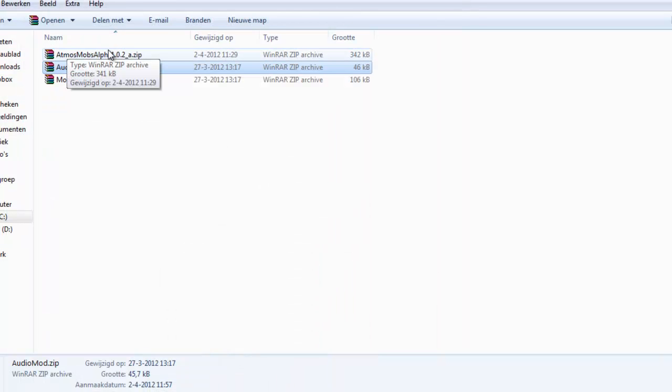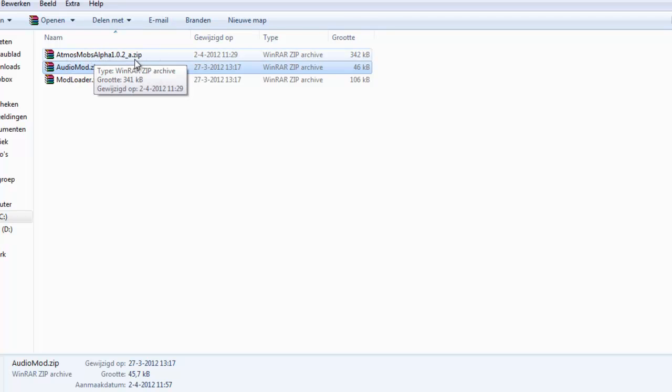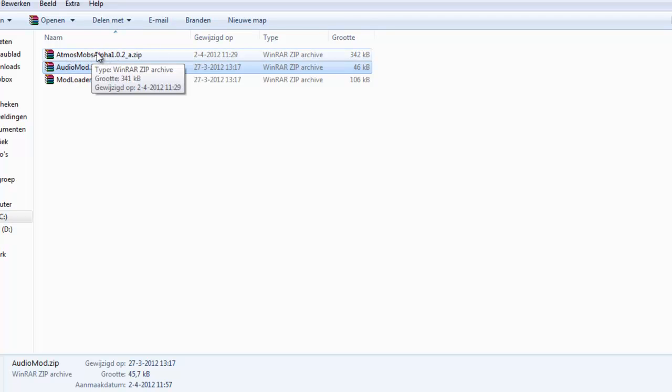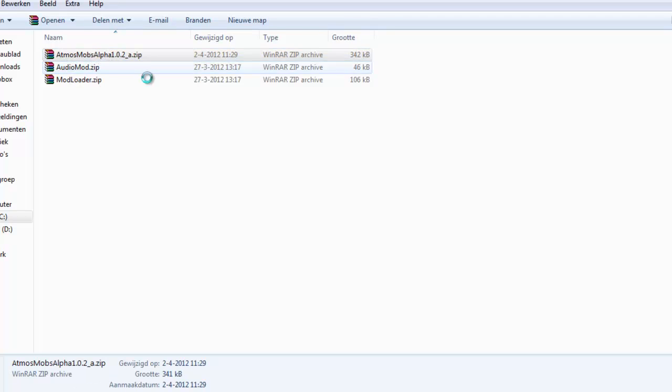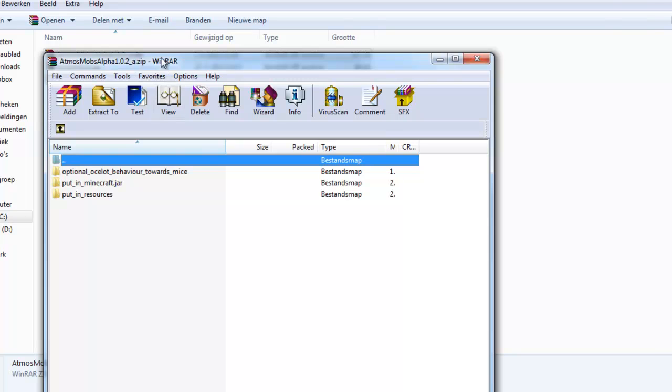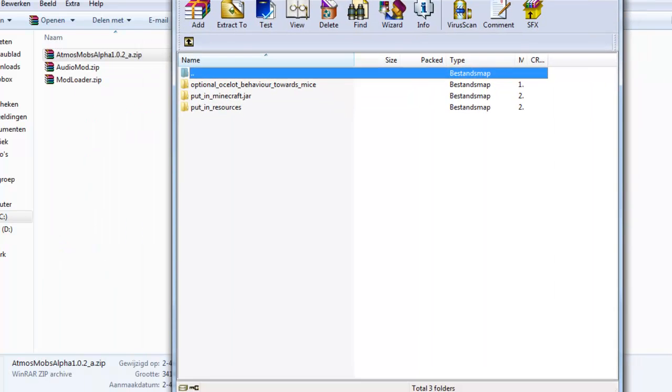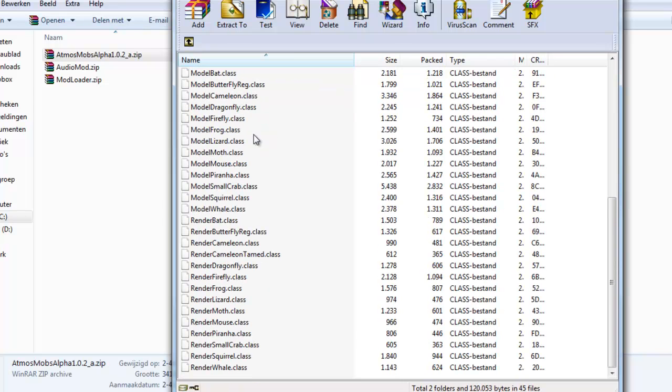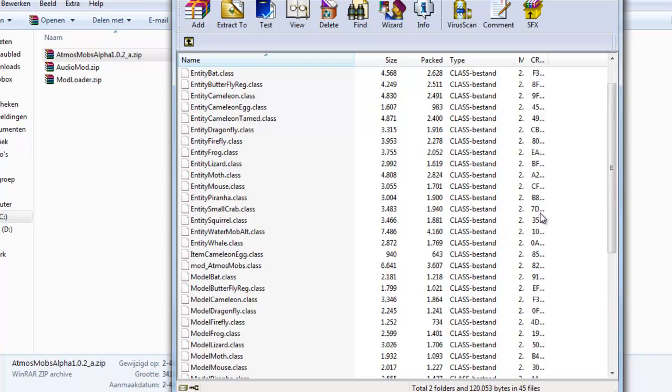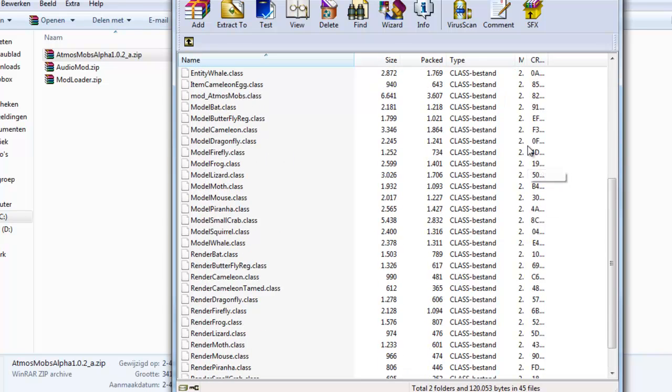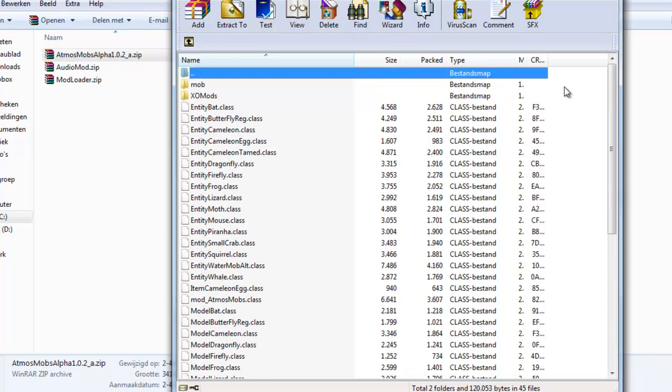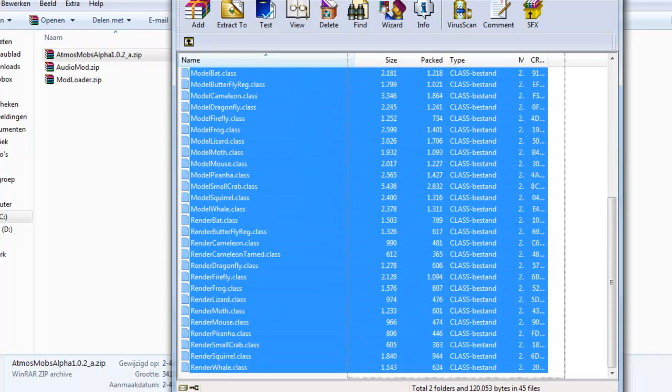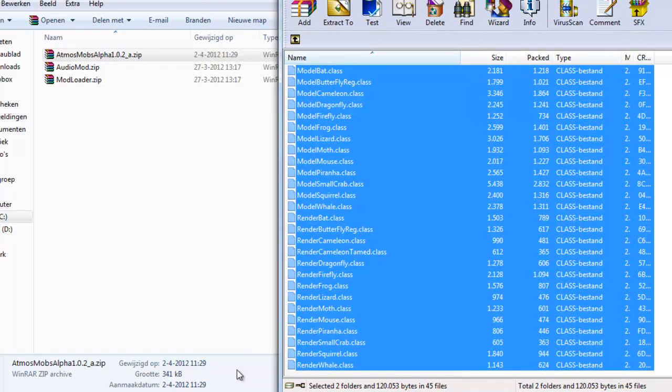So now we're going to AtmosMobs Alpha Zip, or the full version if it's already at the full version. Then you open this. You will see here, put in minecraft.jar and put in resource. We will first do the put in minecraft.jar part. You double-click this folder and you see a lot of files again.